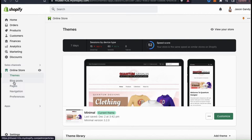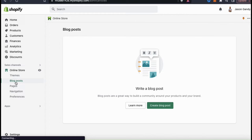Here's where you can create a new blog to add to your Shopify store. I currently don't have a blog, but we'll be creating one momentarily. On Shopify, you can actually set up multiple blogs, which we'll be going over later. But for now, let's click the Create Blog Post button.